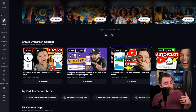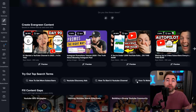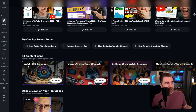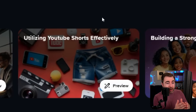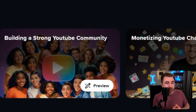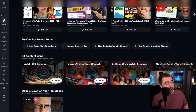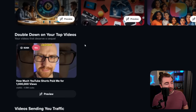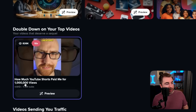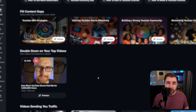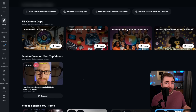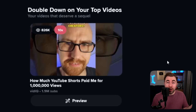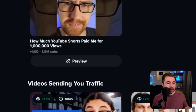As long as you've linked this to your channel, scroll down a bit more and we have 'try out top search terms.' These are top search terms for our actual channel and we can dig into these and create videos based on those. We can also 'fill in content gaps' — YouTube SEO strategies, utilizing YouTube Shorts effectively. These are gaps in the wider YouTube market that we as a YouTube growth channel could create content to fill. It keeps going because we can 'double down on one of our top videos' — this was a 10x outlier for us: 'How much YouTube Shorts paid me for a million views?' Could we do one about five million views? We could even turn that maybe into a long form video. Anytime we have preview, we're going to get taken into that whole experience again where we start to map out that video.